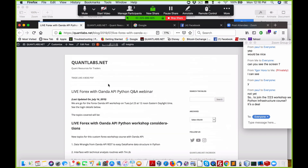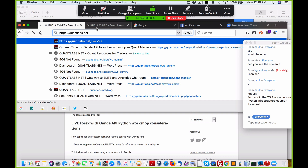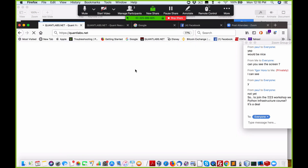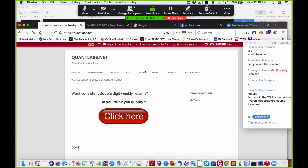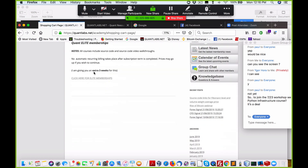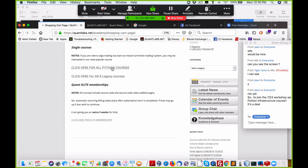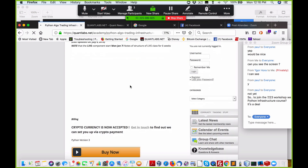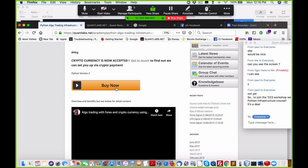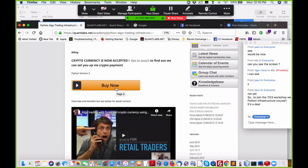My blog has a nasty bug in it right now. If you go to quantlabs.net, just go over to the store — that link will take you there — and click the link for the Python course. Click here for all Python courses and then you can sign up through that. Just click buy now and I'll give you a special link for the Zoom session on Tuesday.